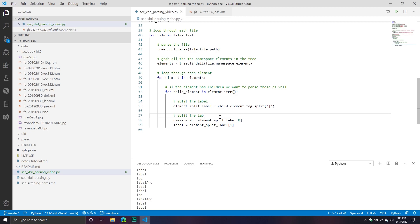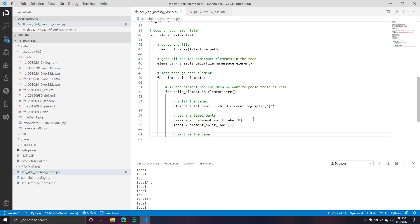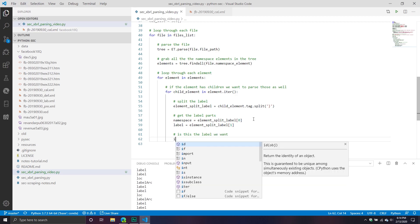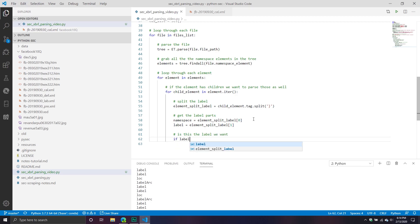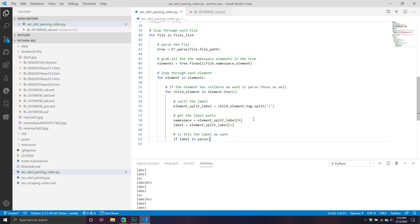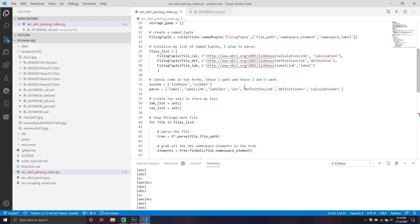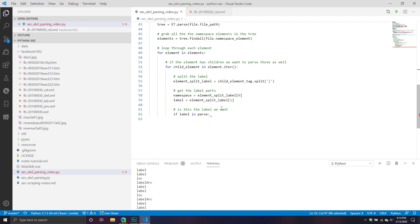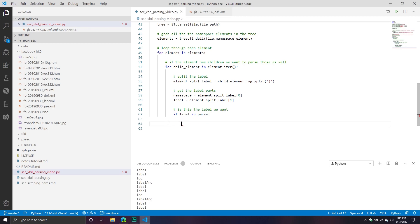Here we're going to get the label parts. After we do that, we're going to ask a simple question: Is this the label we want? How do we do that? If label in parse. So if it's in this list, take it. Otherwise, I don't care about it. And I talked about last video, the ones I don't care about, because we basically saw they don't really tell us anything.